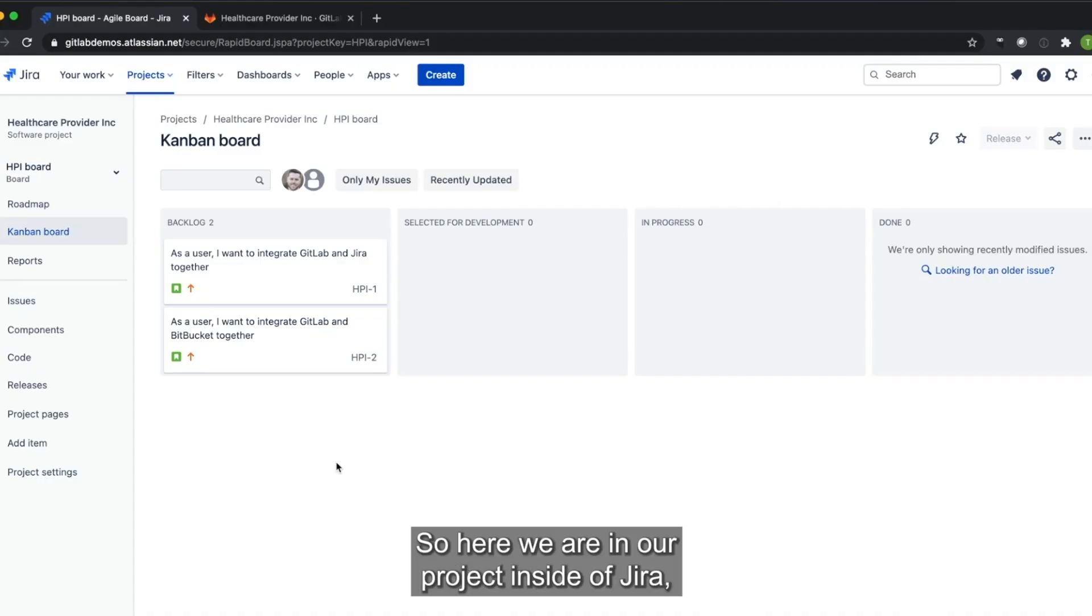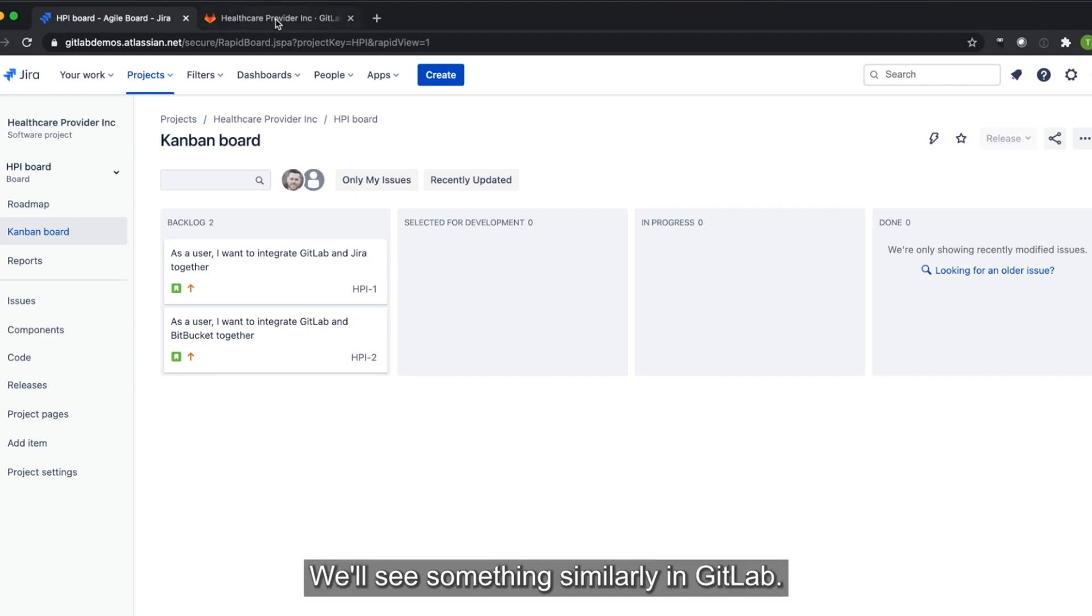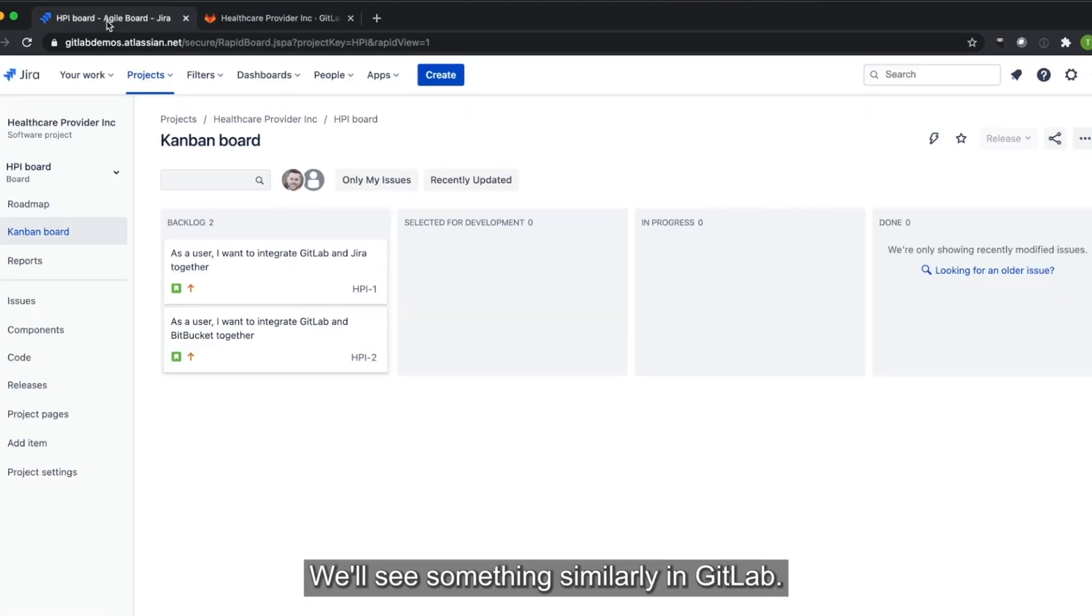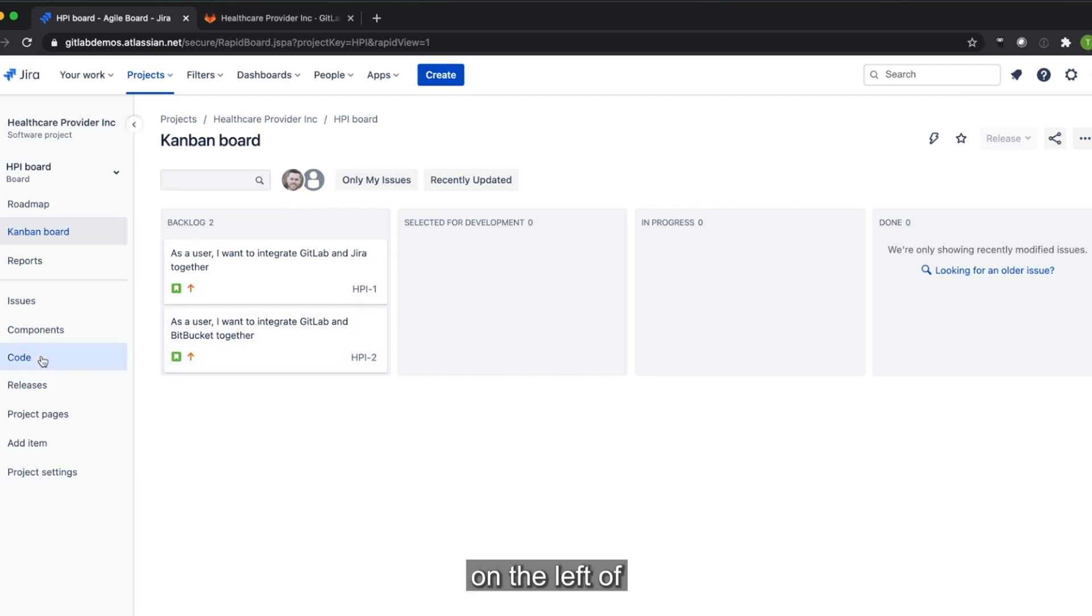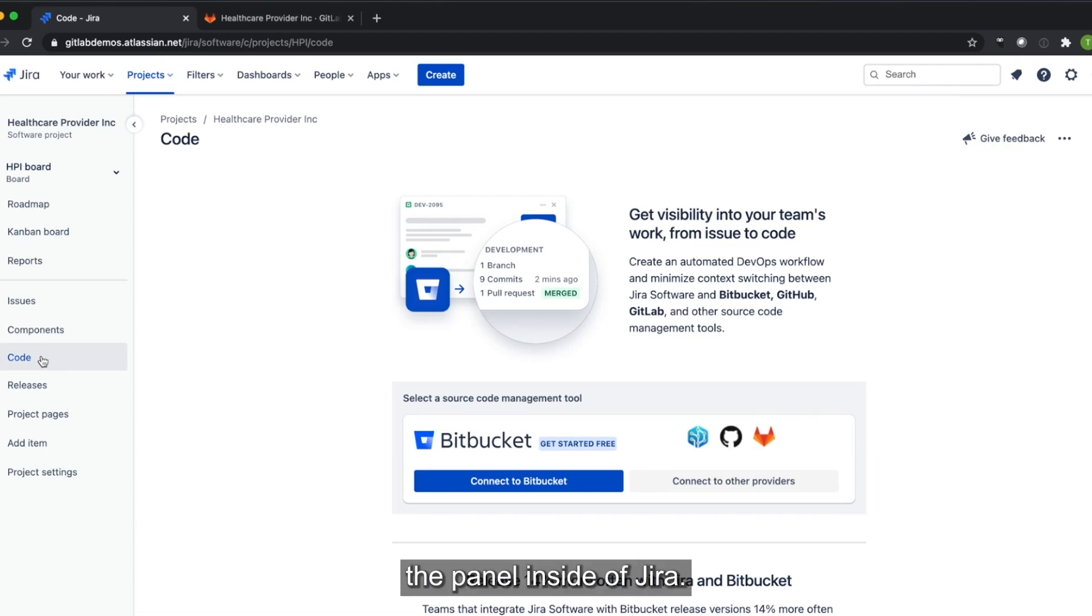So here we are in our project inside of Jira. This is Healthcare Provider Incorporated. We'll see something similarly in GitLab. Here I'm going to go over to the code tab on the left of the panel inside of Jira.